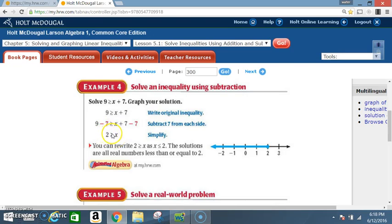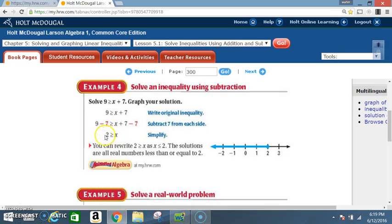You can rewrite 2 ≥ x as x ≤ 2. The solutions are all real numbers less than or equal to 2. If it says 2 ≥ x, going the other way it means x ≤ 2. So on your graph, locate 2, circle it, shade it, then darken in the less than direction. The equal to sign means you include it.